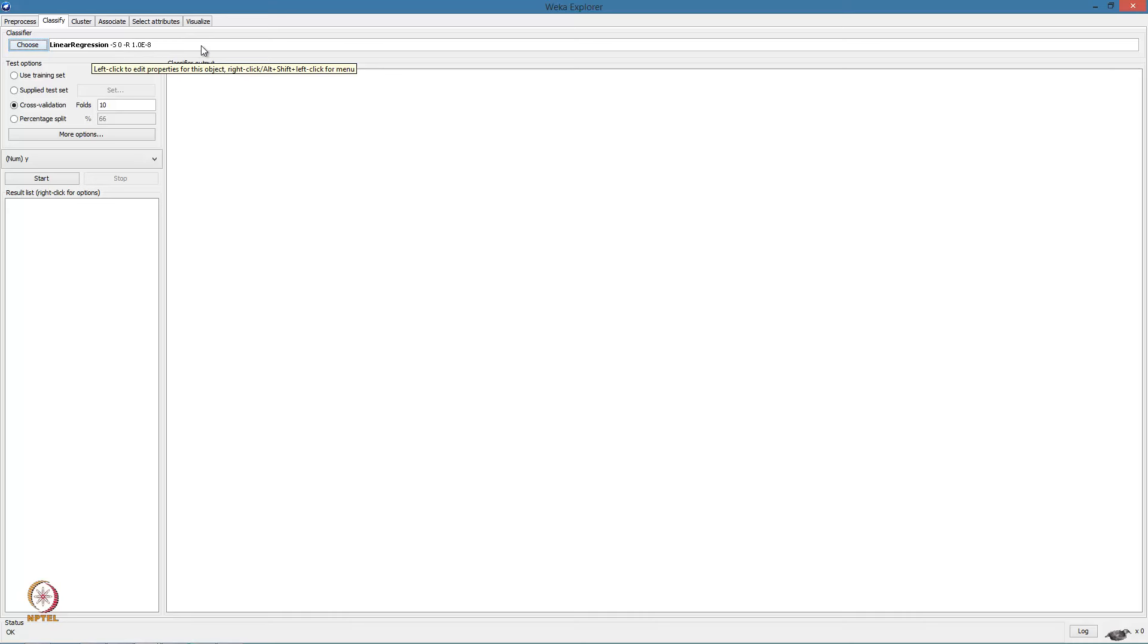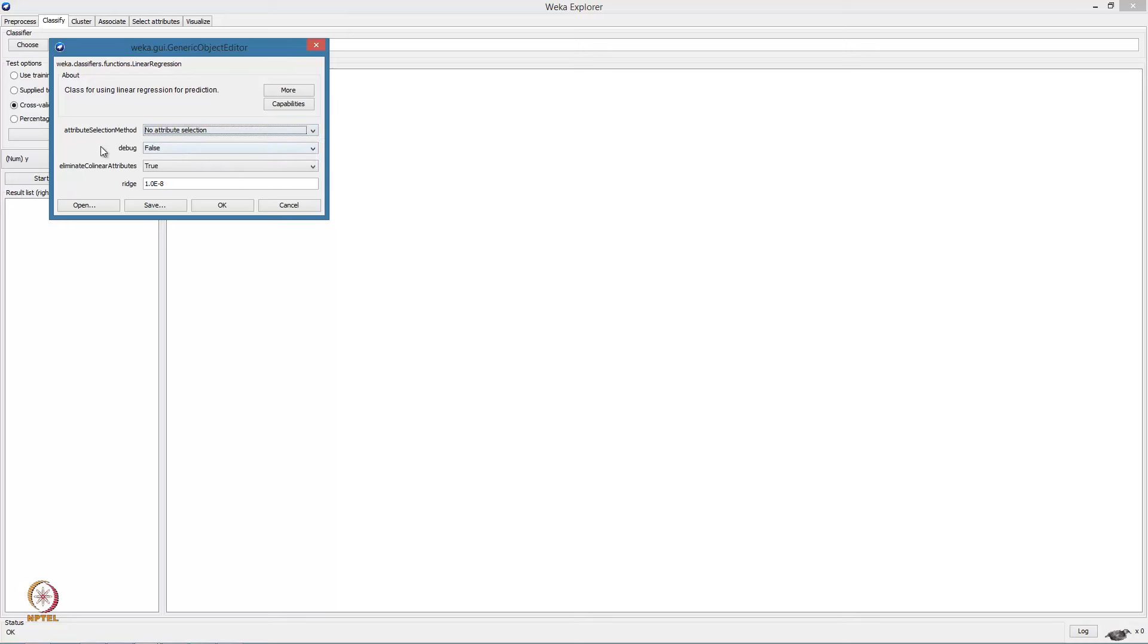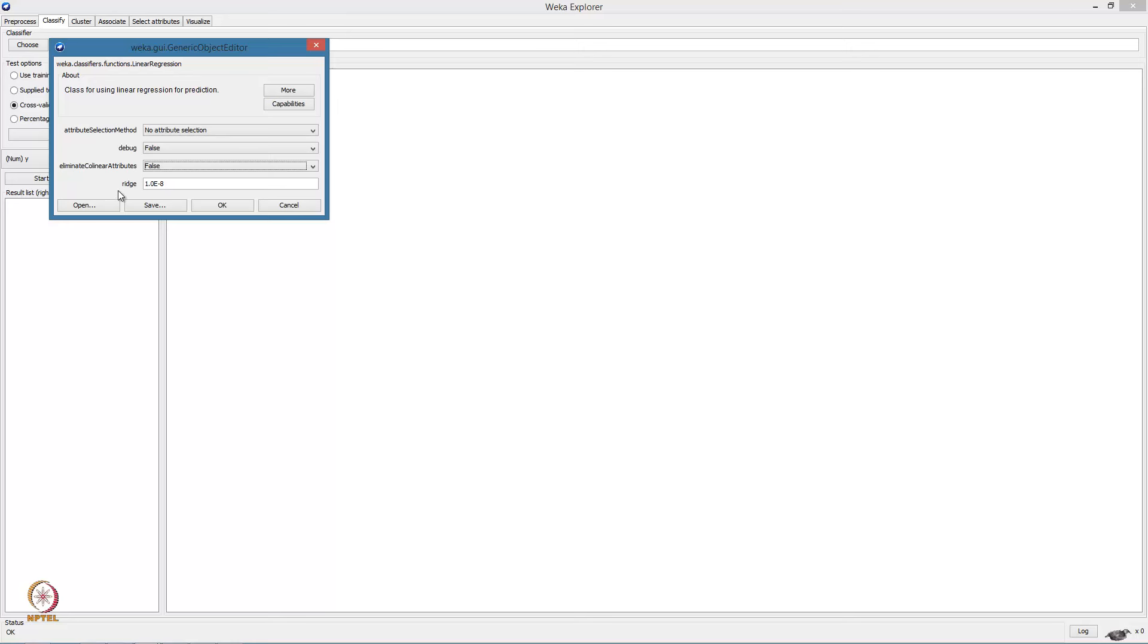These are the default parameters for the linear regression function. We can change them by clicking here. The first parameter is the attribute selection method. That is the method used to eliminate attributes which do not contribute to the learning of the model. Since we would like to handle this ourselves, we will select no attribute selection.